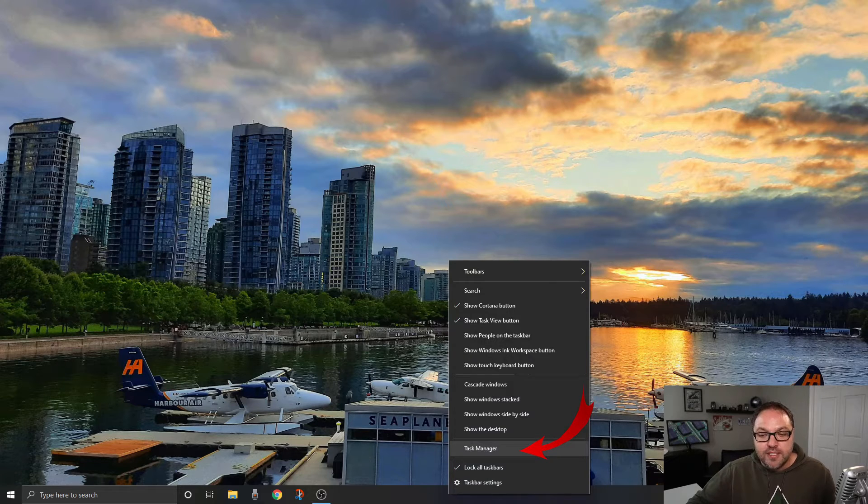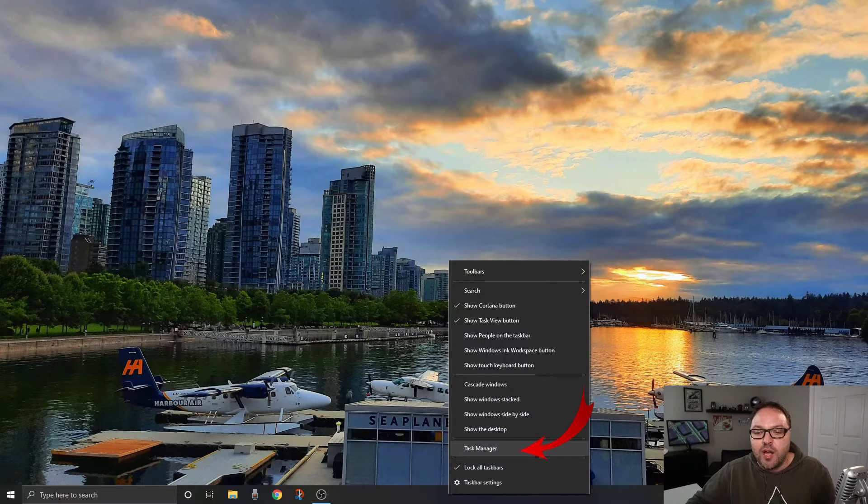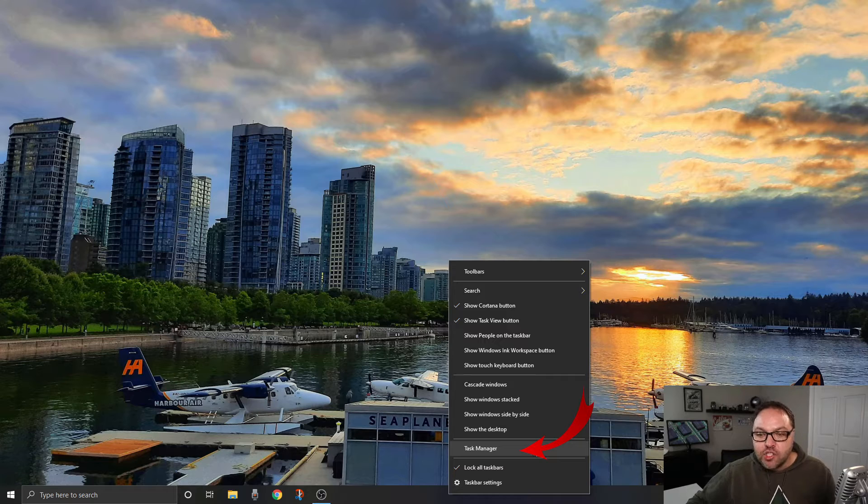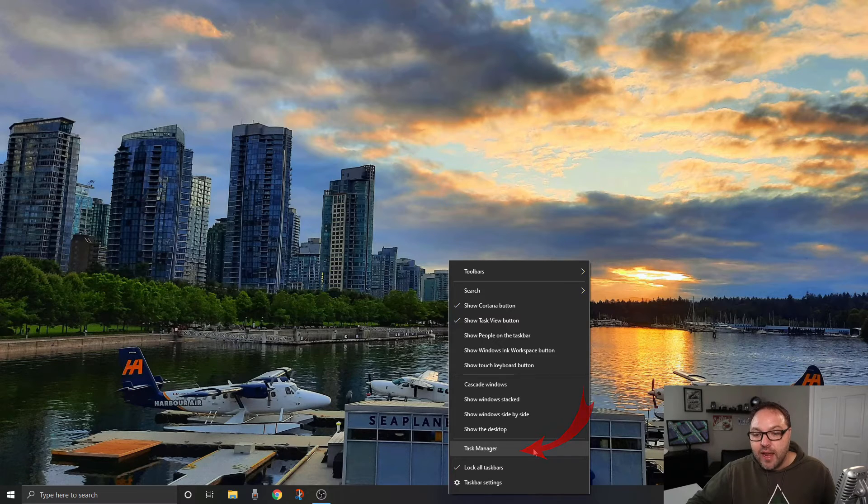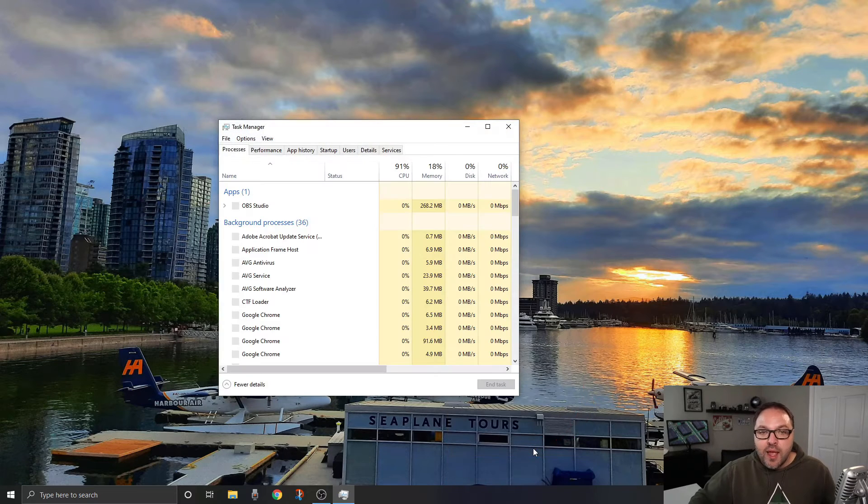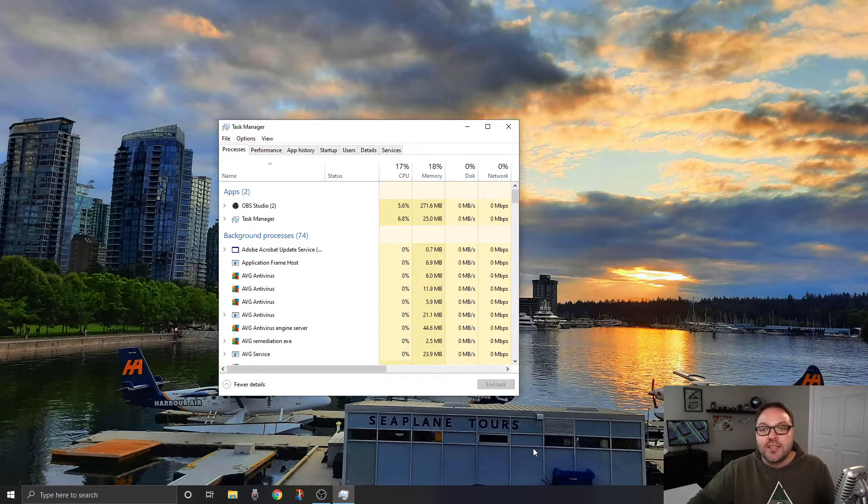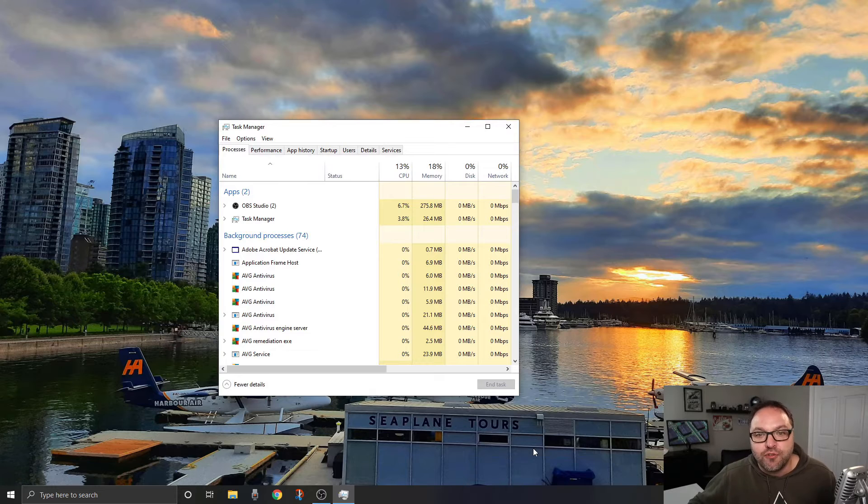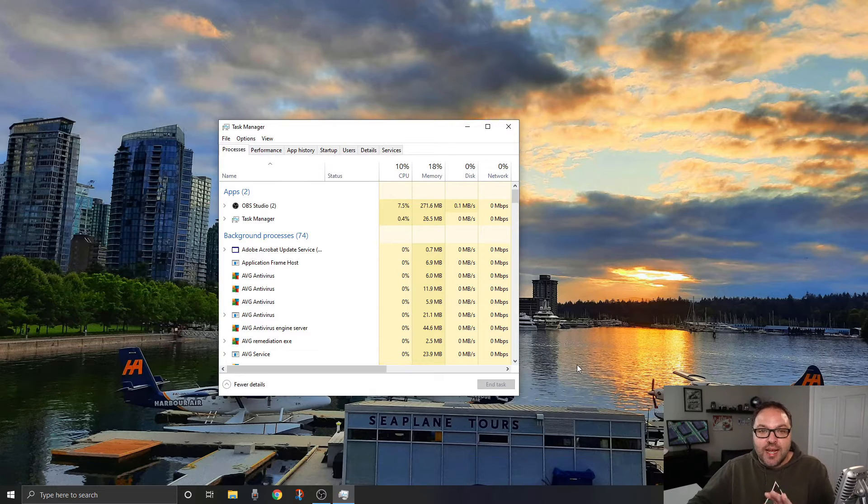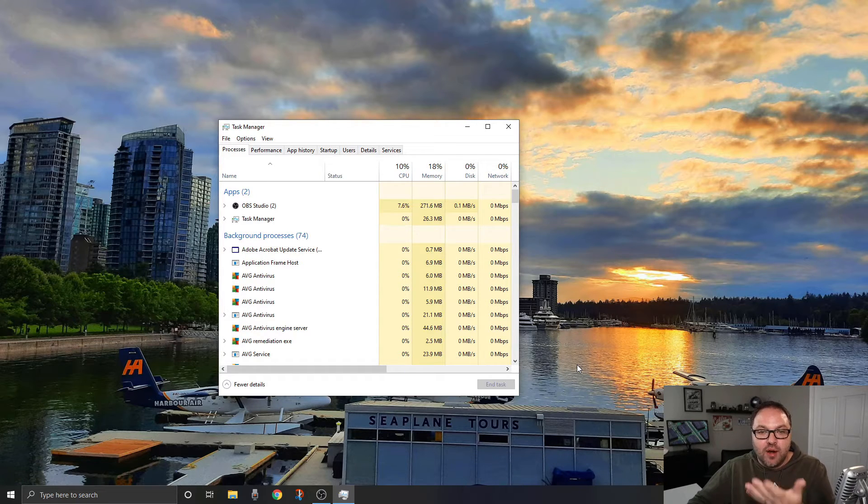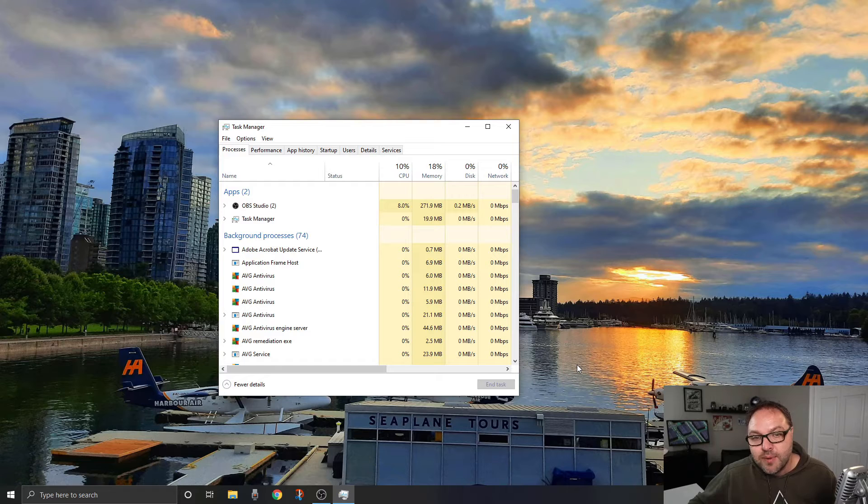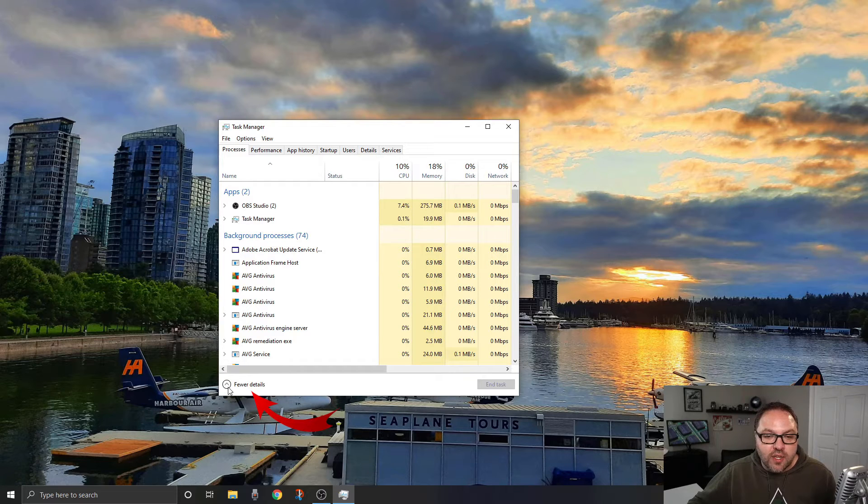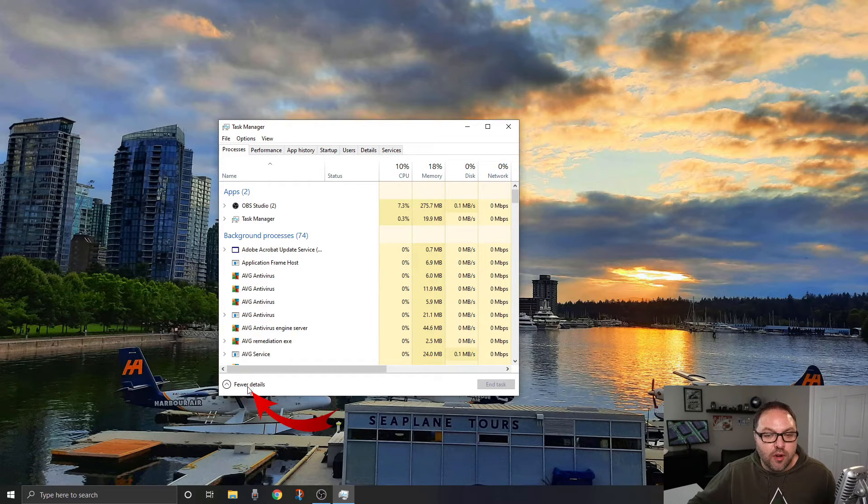It says Task Manager. When you see that, go ahead and left-click and it's going to bring up the Task Manager for you. Now, if you're doing this and your Task Manager isn't quite as big or doesn't have as much information, you might need to click on the little icon here in the bottom left-hand corner. For me right now, it says 'fewer details'.